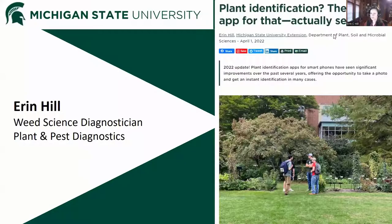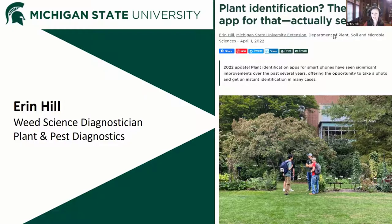Good morning. I'm Erin Hill. I work in the plant and pest diagnostic lab on campus as the weed science diagnostician, and today we're going to talk about plant identification apps. This is work I've been doing with my students over the last several years, and there has been a recent MSU Extension news article that came out about it — I'll put that in the chat later on.